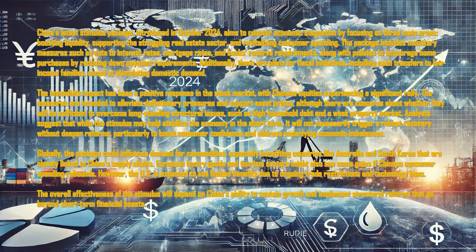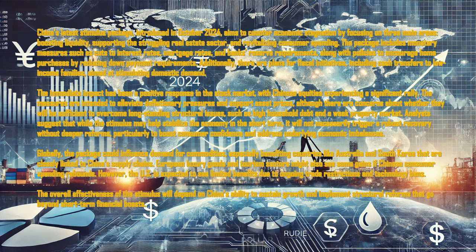China's latest stimulus package, introduced in October 2024, aims to counter economic stagnation by focusing on three main areas: boosting liquidity, supporting the struggling real estate sector, and revitalizing consumer spending.